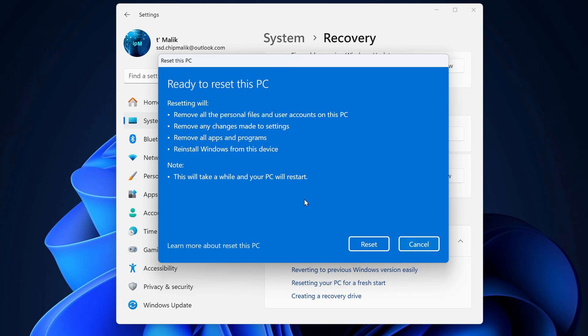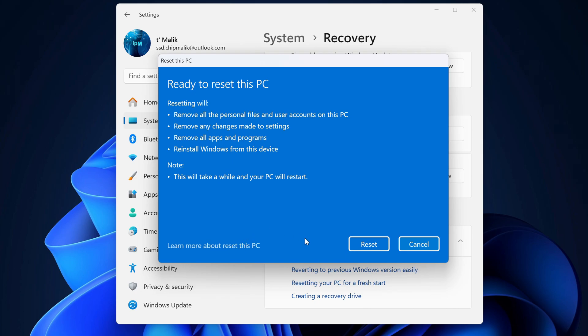Next. This is the last window where all the changes that will happen to your computer are indicated. Read everything carefully before starting the process, and if you change your mind and want to change something, click cancel. And if you want to know more about this, click here. I press reset and the process started.